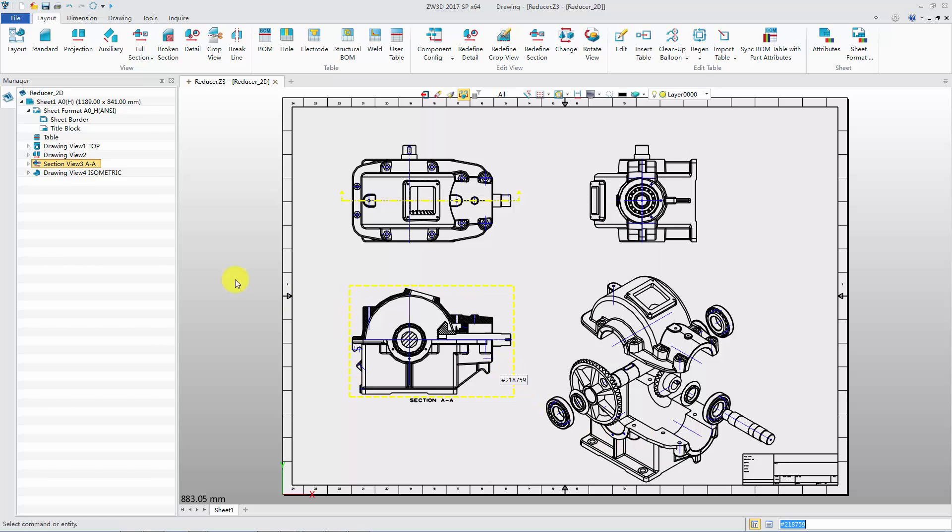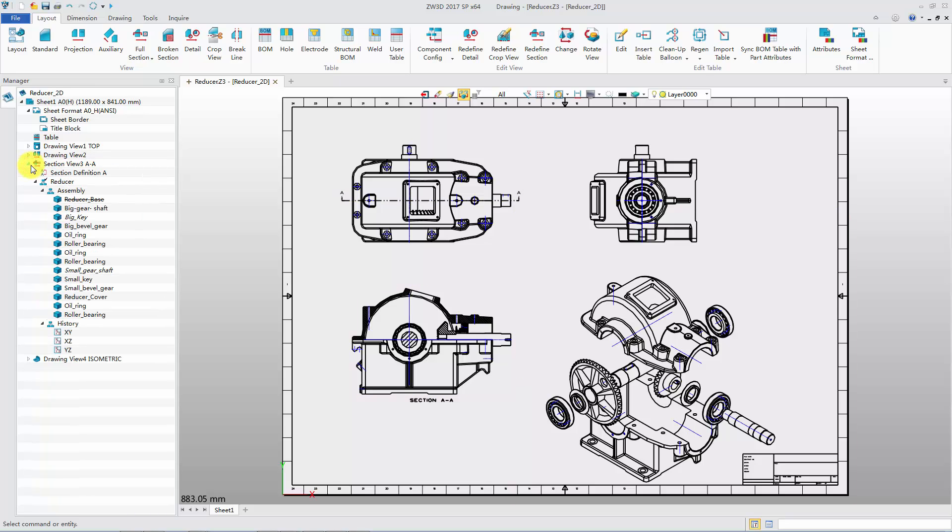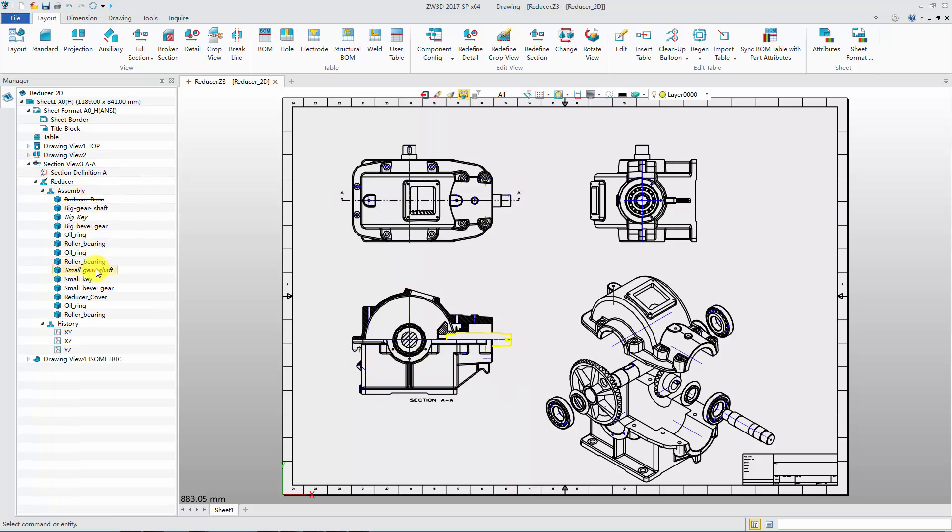Check the component display state. In Sheet Manager, the Reducer Base Component displayed in Strikethrough, and the Small Gear Shaft Component is displayed in italics.